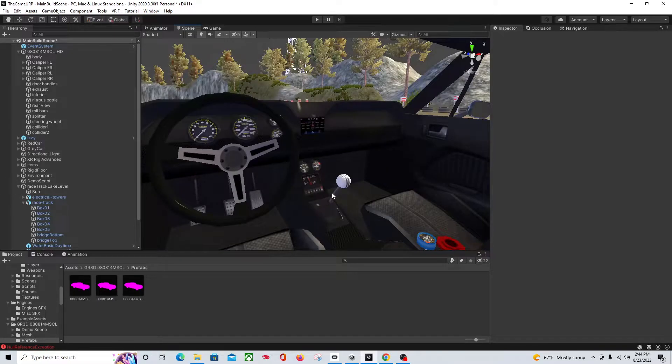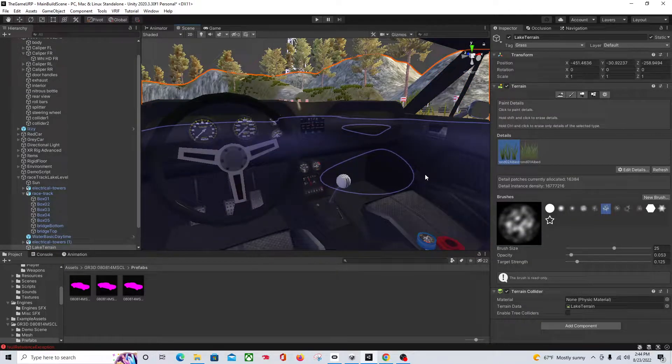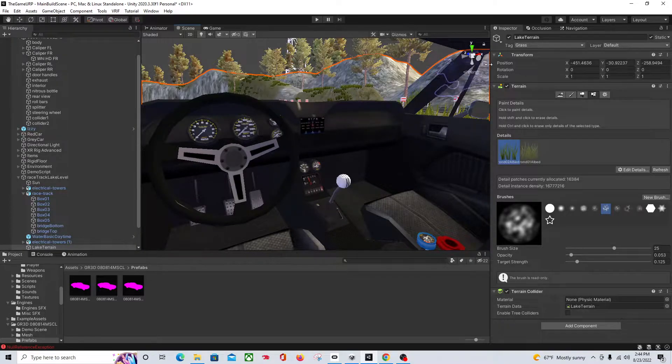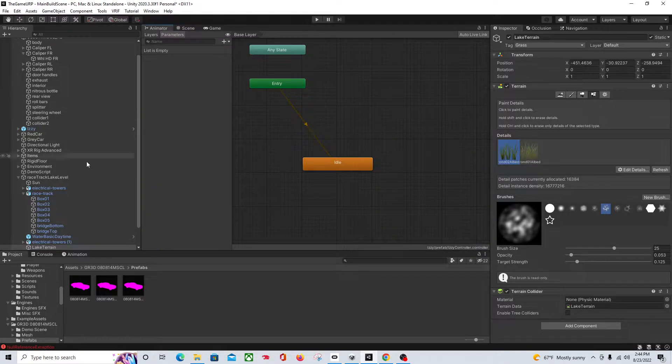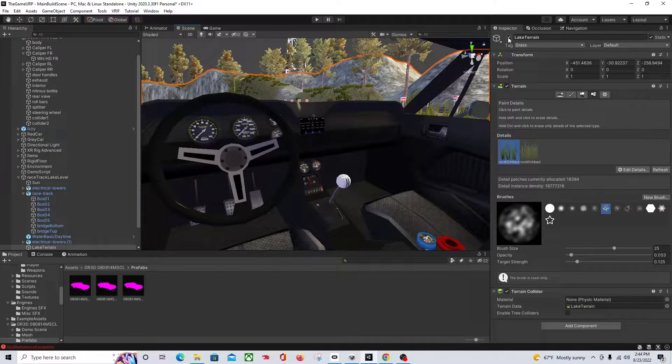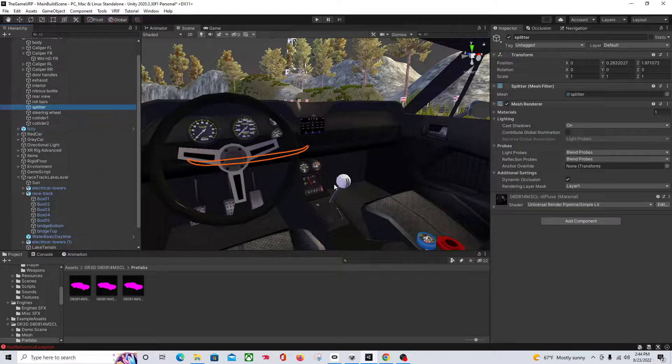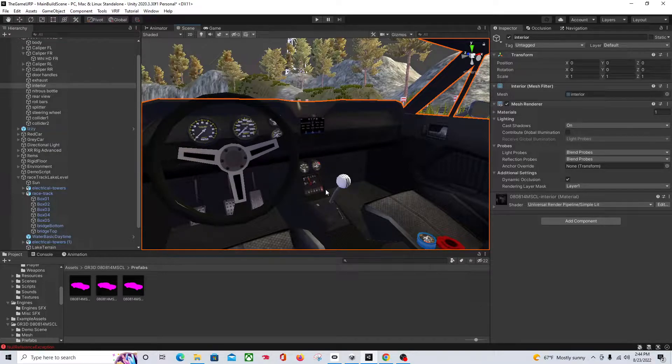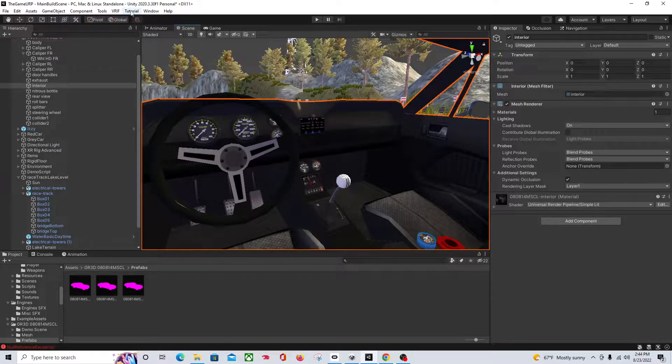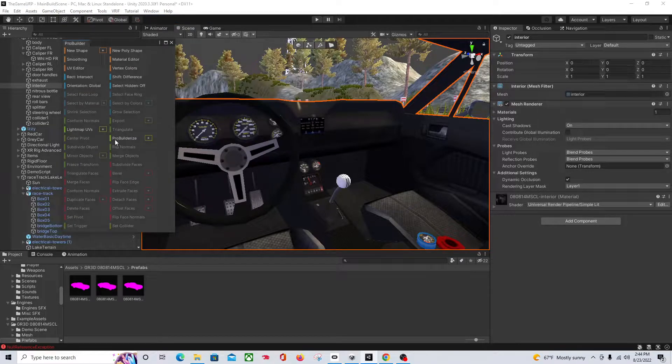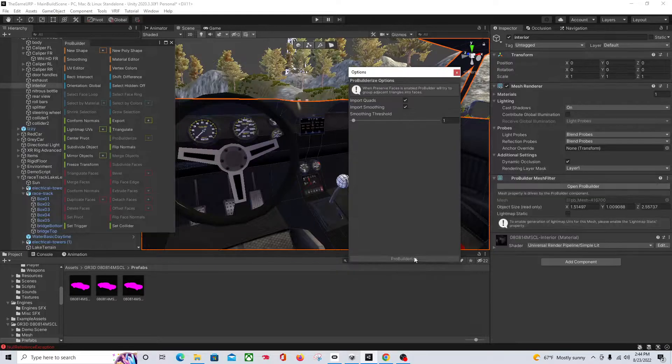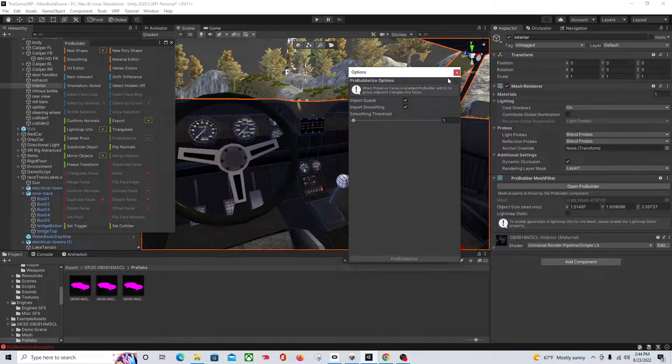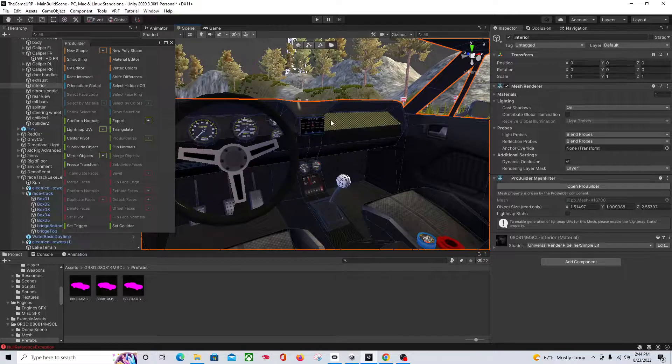So now, as you can see, the car doesn't have a separated mesh for the stick shift, so we're going to fix that. So if you come to the interior and come up to Tools and go to ProBuilder and then open up your ProBuilder window, you're going to go to ProBuilderize and then hit ProBuilderize. And there we go. Now you can see we've got all these separated parts now that we can work with.